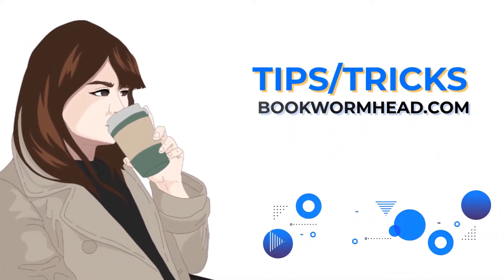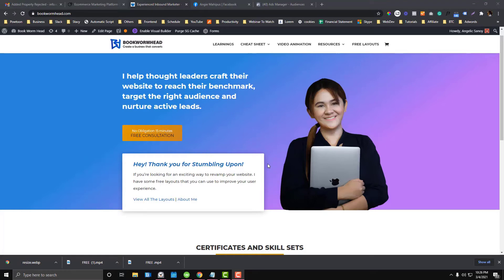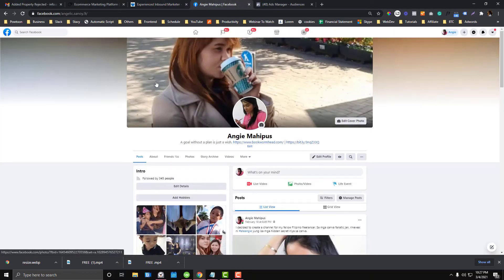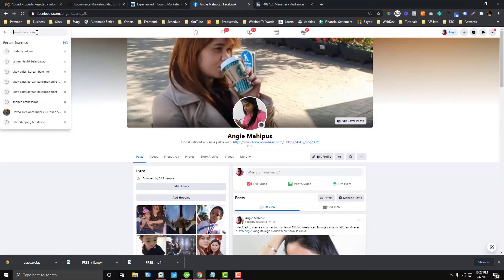Without further ado, let's begin. There are two ways to create custom audiences. The first option is using the Ad Center — that is the basic way of running ads. The other way is using the Facebook Business Manager. I will not cover the Facebook Business Manager here; I will create a separate video for that, so stay tuned. For now, we will start on the basic, which is familiarizing the Ad Center.